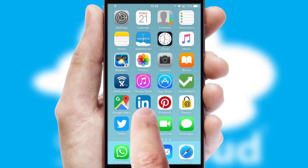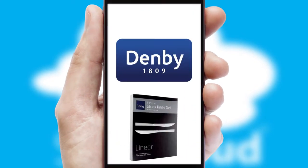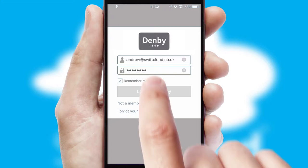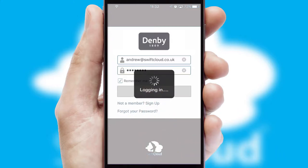After clicking on your branded icon, a customized splash screen will appear. This leads to the login screen which includes your company logo, and you can choose your own color themes throughout the app. Simply log in and you're ready to go.